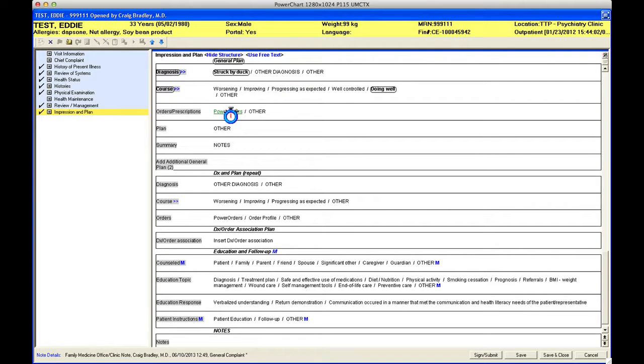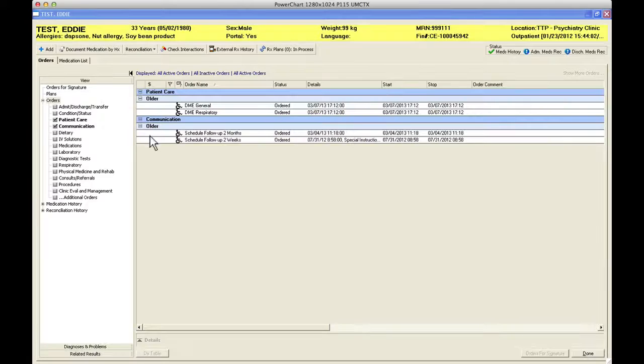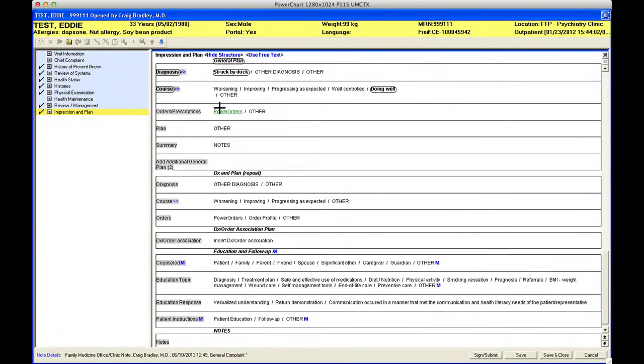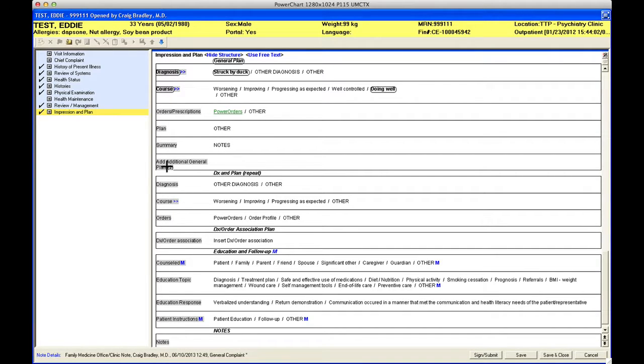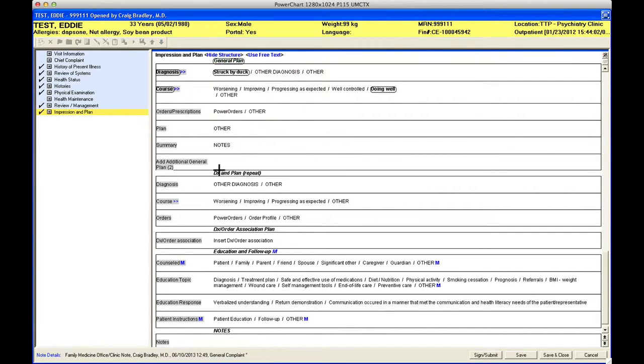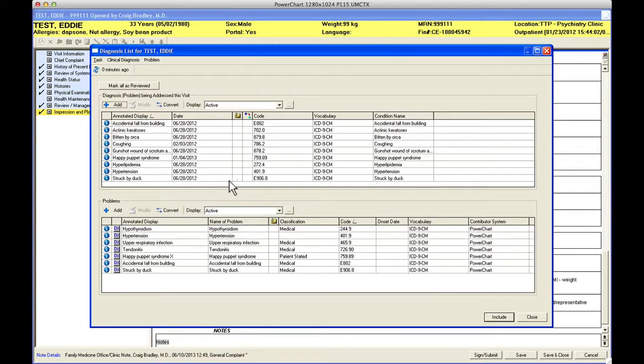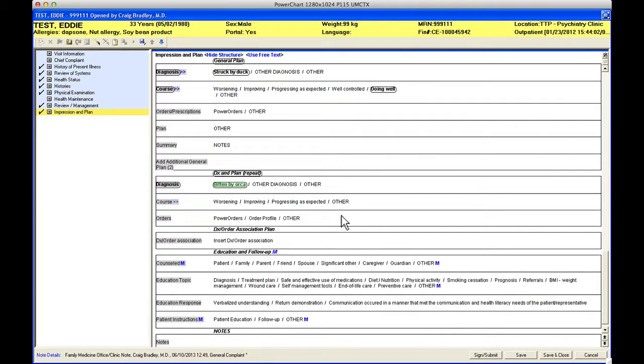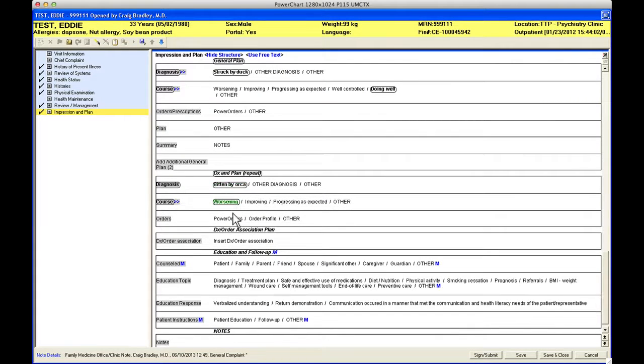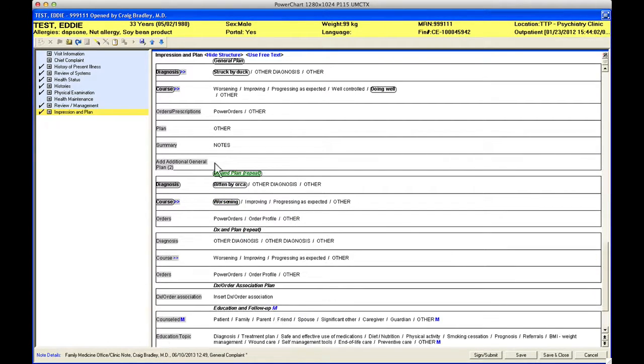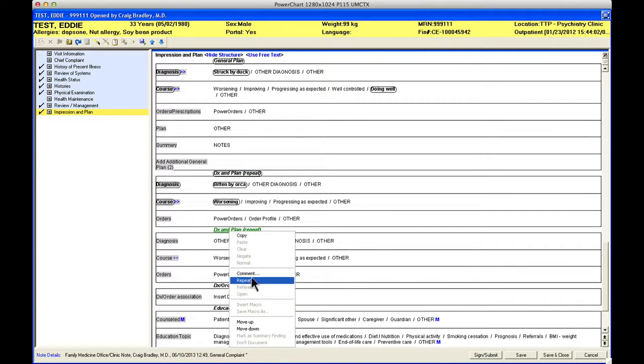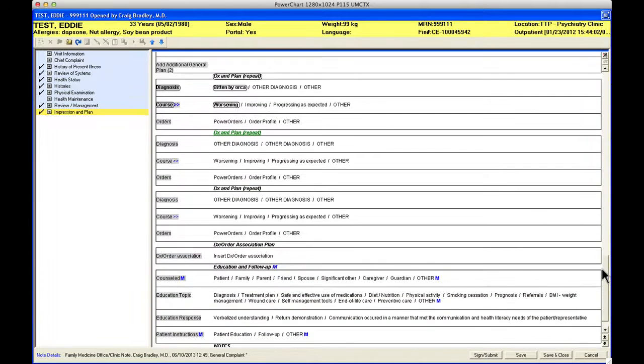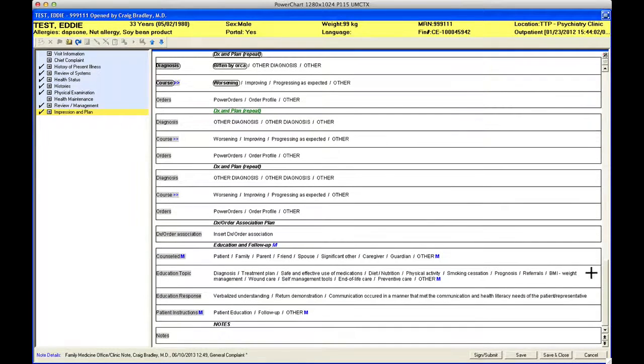Then I place my orders here and you're going to launch out to the order screen by clicking power orders. I'm going to review that in a separate video, so right now I'm just going to skip that. But when you go out there those will pull into your note. You can add any plan, any summary that you want to do, and then if you want to add another section you can right click on this and add another one, or you can just go down here to this diagnosis and you can say next problem is bitten by orca, and I can say worsening and I can enter my orders about that one. Any of these are repeatable by right-clicking so you can add as many of these as you want.